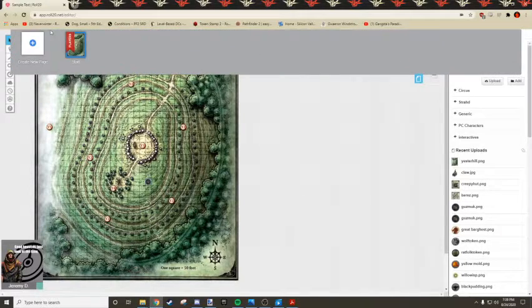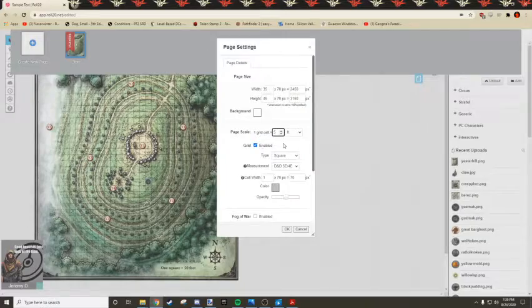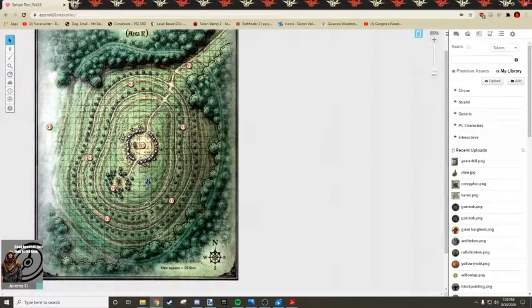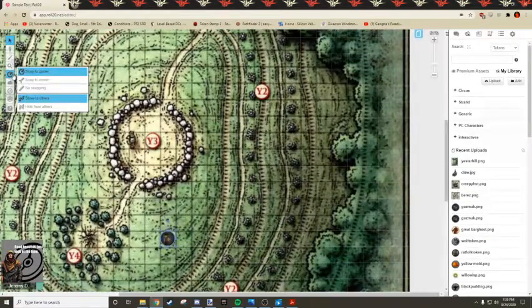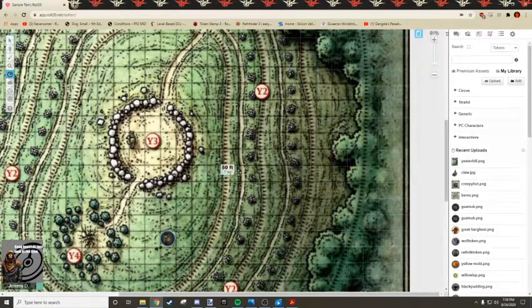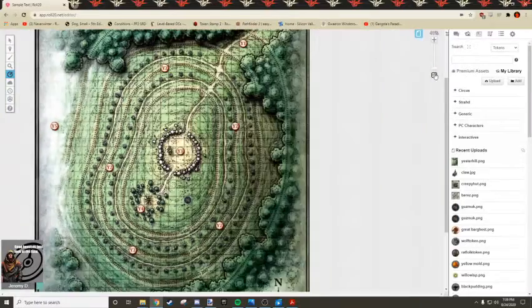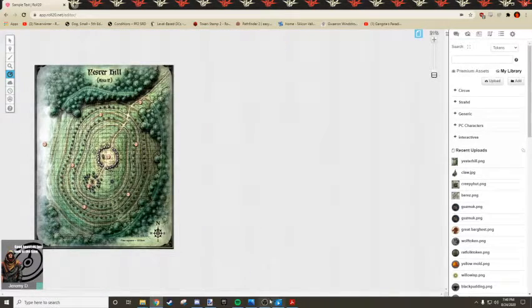So we would open up the settings. Change one grid cell. 50 feet. So now as you go along, every square is 50 feet. And that just took a few minutes to get a battle-ready map into Roll20.